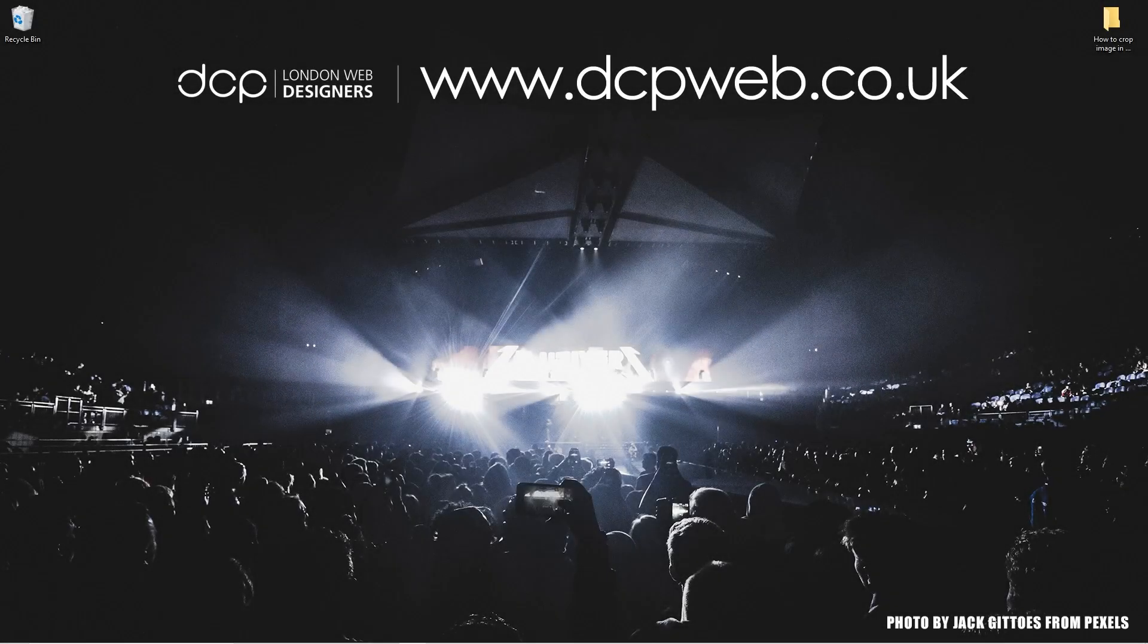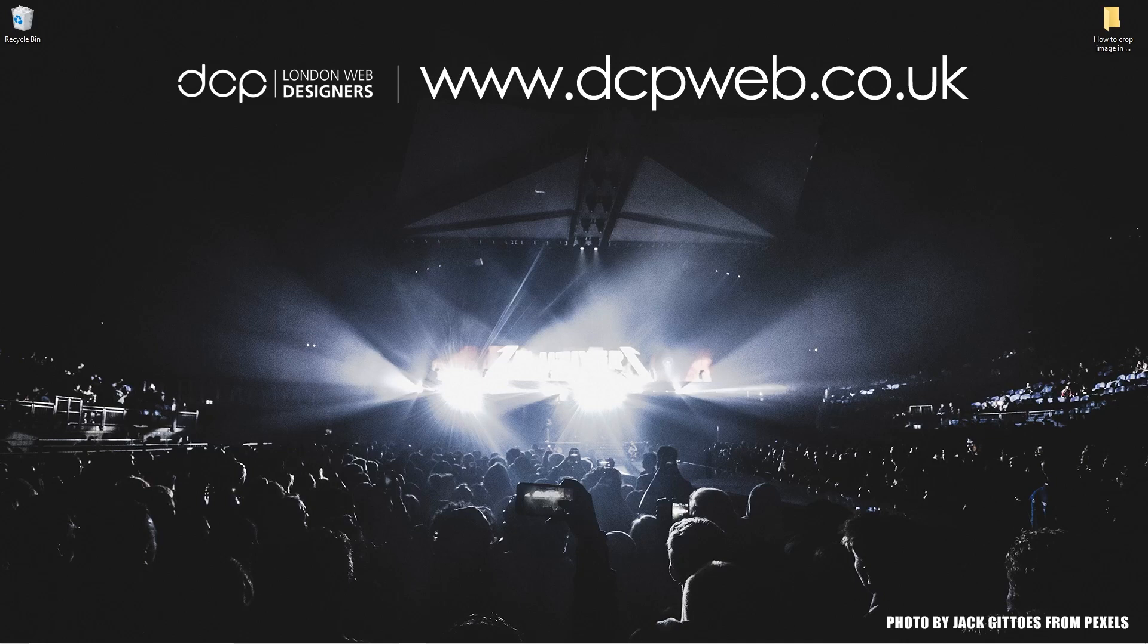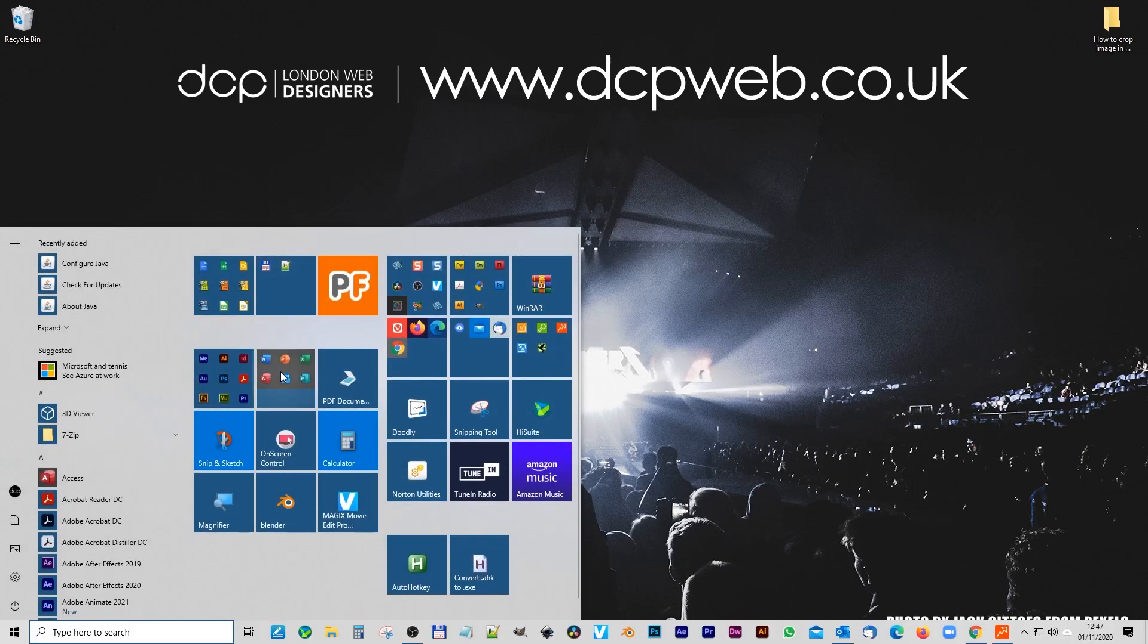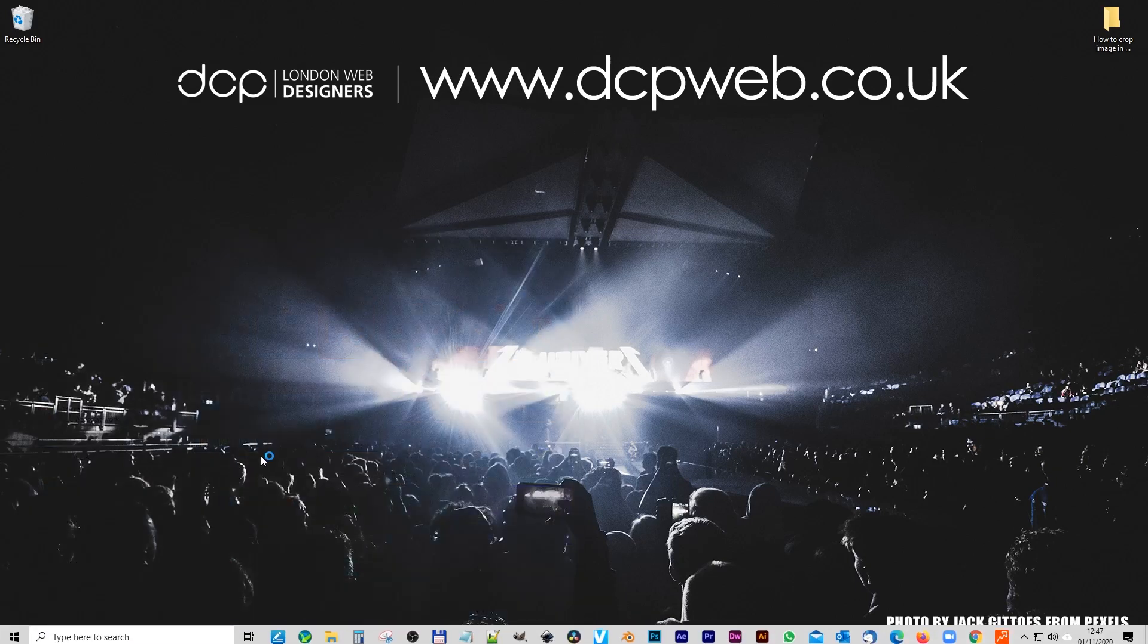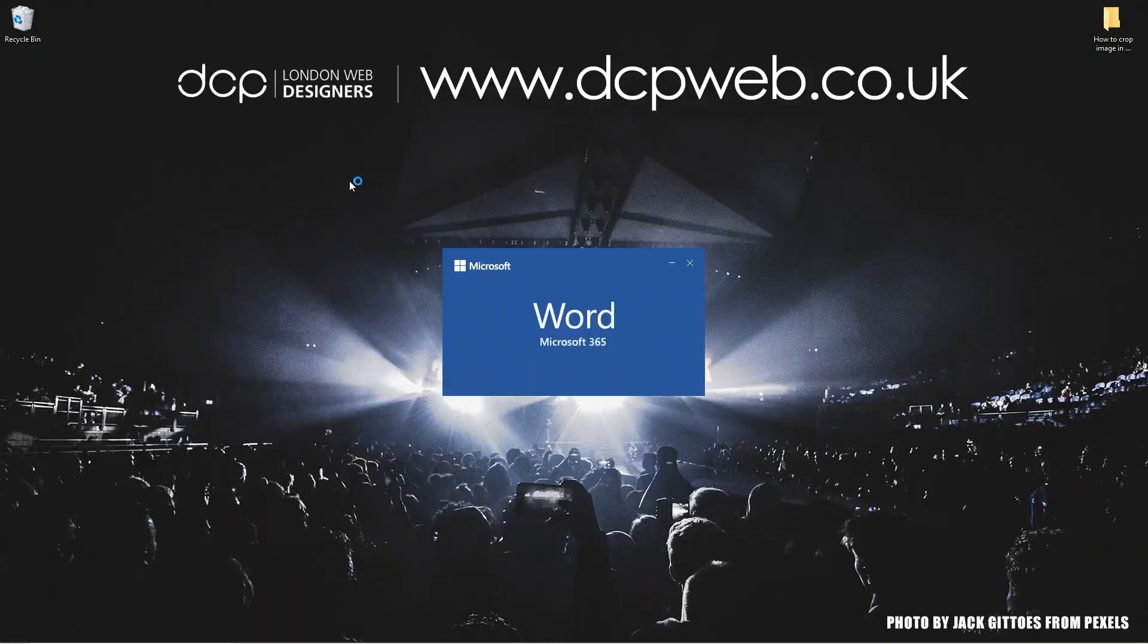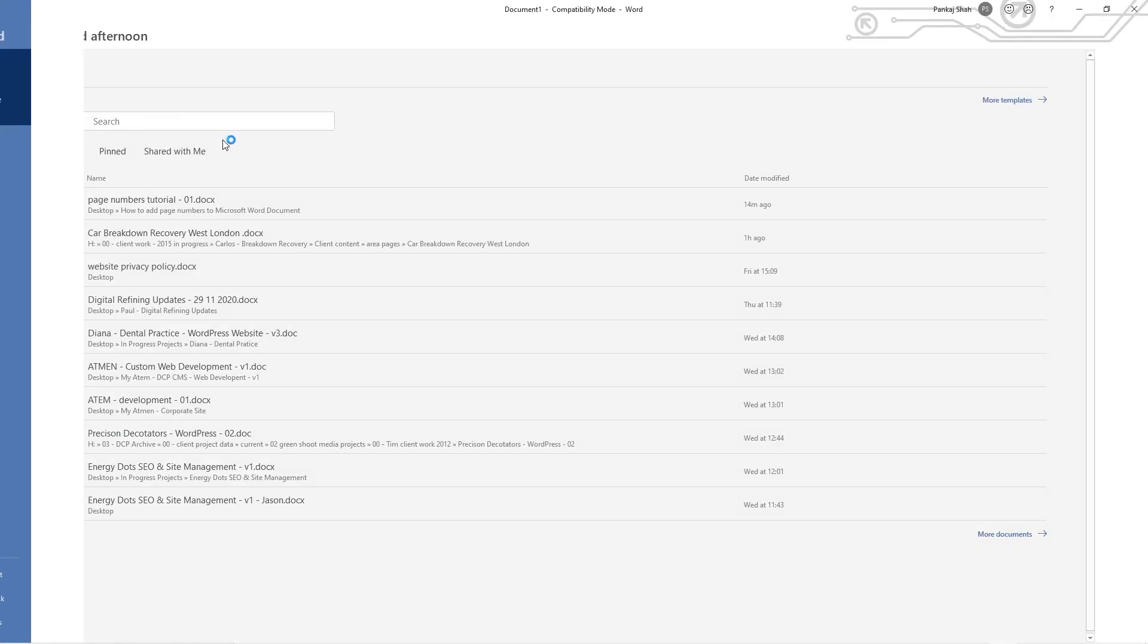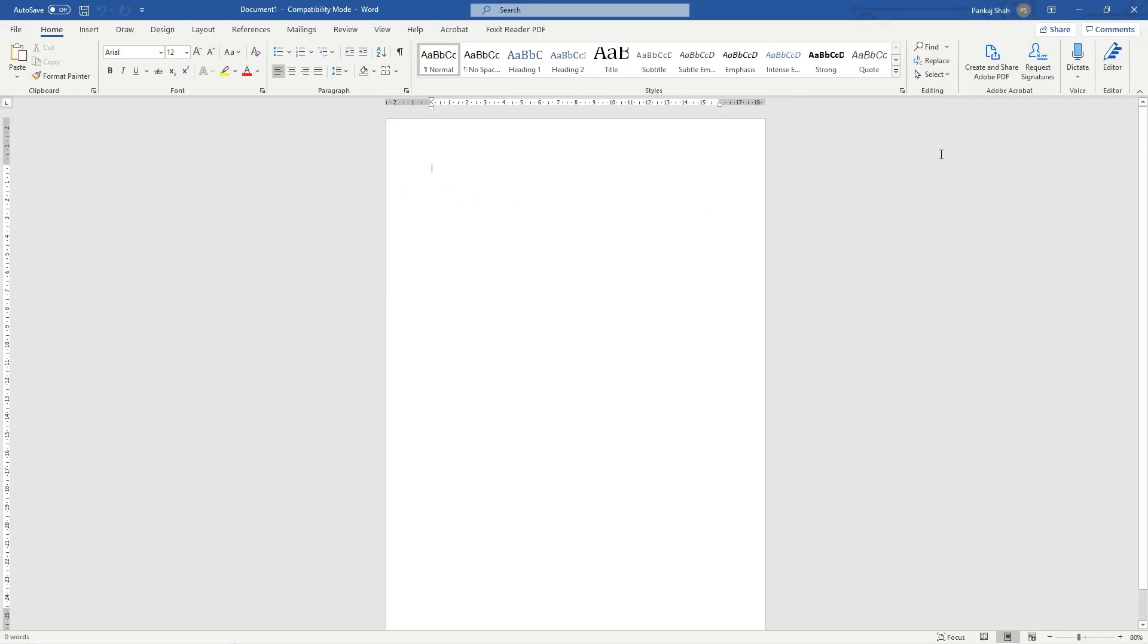Hi and welcome to this DCP Word tutorial. In today's tutorial, I'm going to show you how to crop a picture in Microsoft Word. Let's go ahead and open up Microsoft Word and create a blank document.